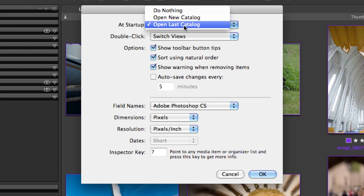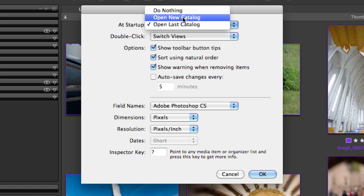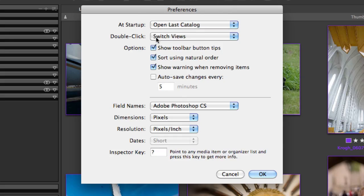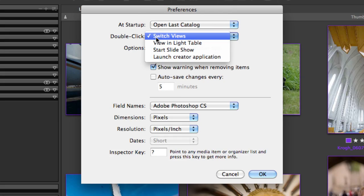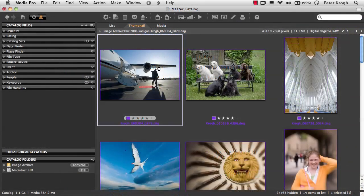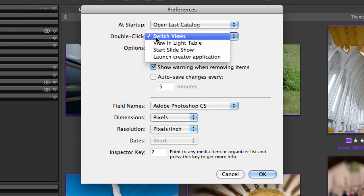This first item governs what happens if you simply launch the MediaPro application. If you use one single master catalog or a small set of catalogs, then this is the setting you're probably going to want, rather than to have it open a new catalog each time the program launches. When you double click, this is going to switch views between the thumbnail view and the media view — the big single image view. For most users, this is going to be the way that you're going to want to have the double click work.